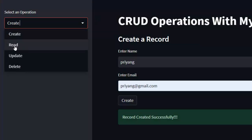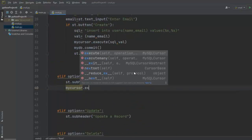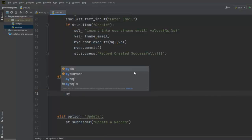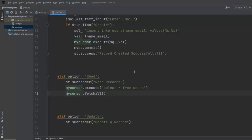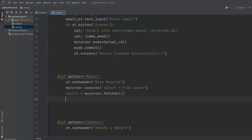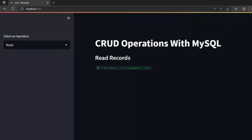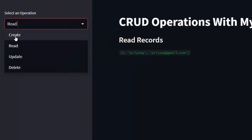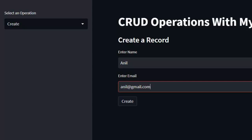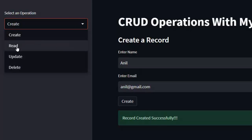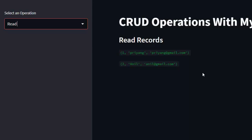Now let's write the code for the Read operation. We execute: my_cursor.execute('SELECT * FROM users'), then fetch all records with my_cursor.fetchall() and assign to variable result. We display each record using a for loop: for row in result: st.write(row). After saving and rerunning, we can read all records. I add another record with name 'Anil' and email 'anil@gmail.com', press Create, then switch to Read — all records are displayed successfully.